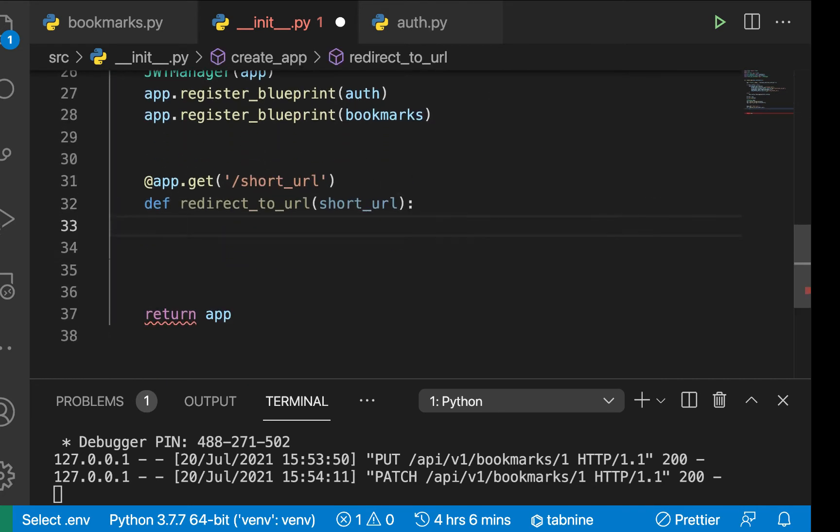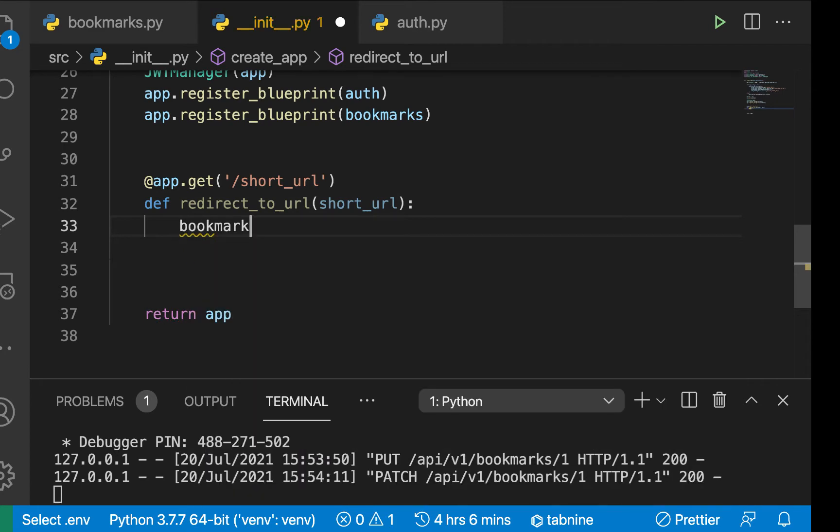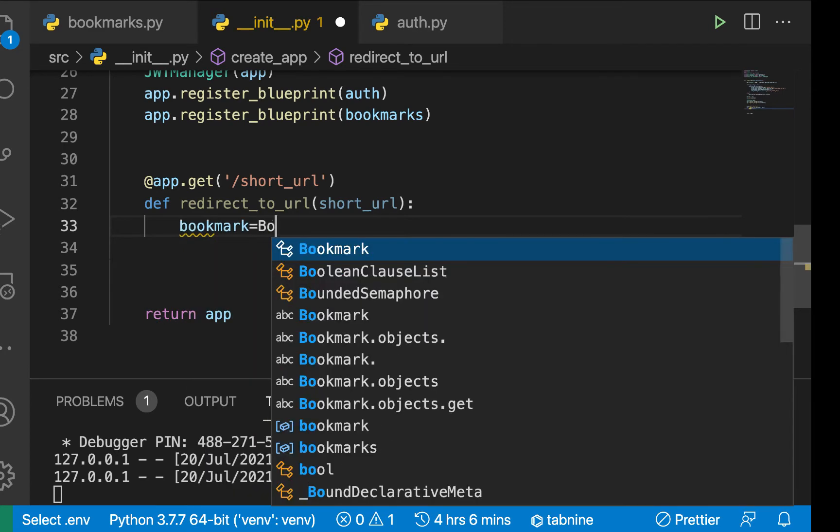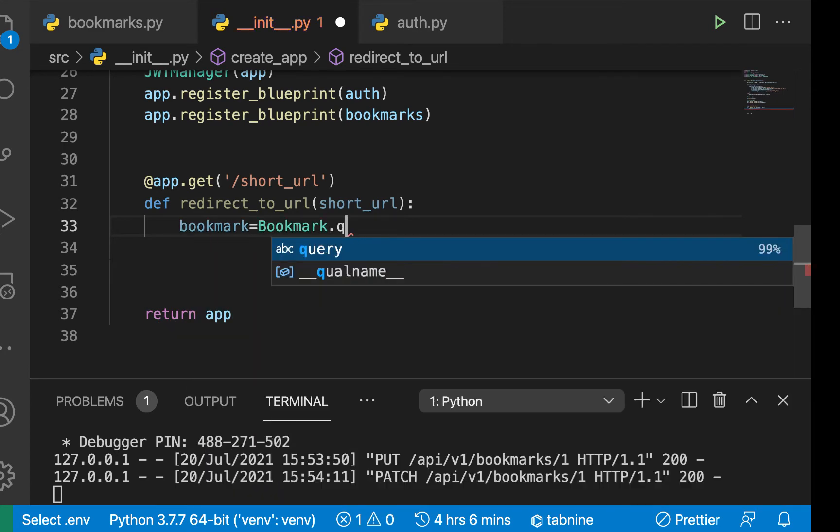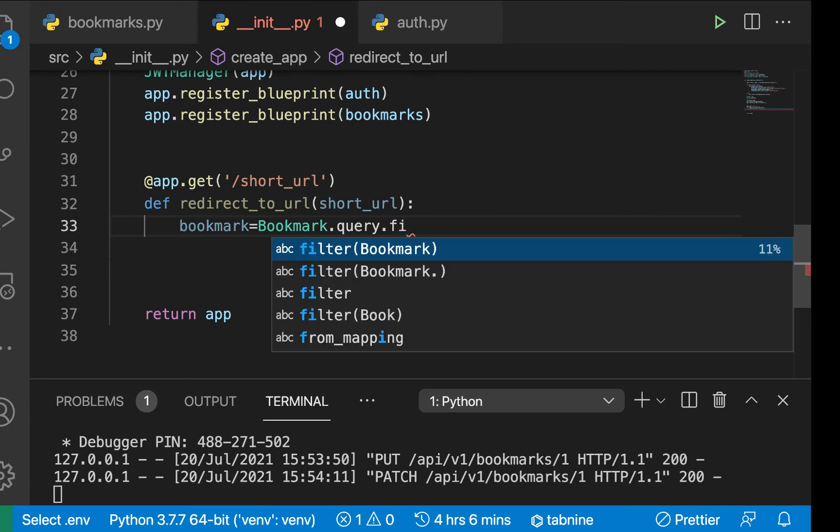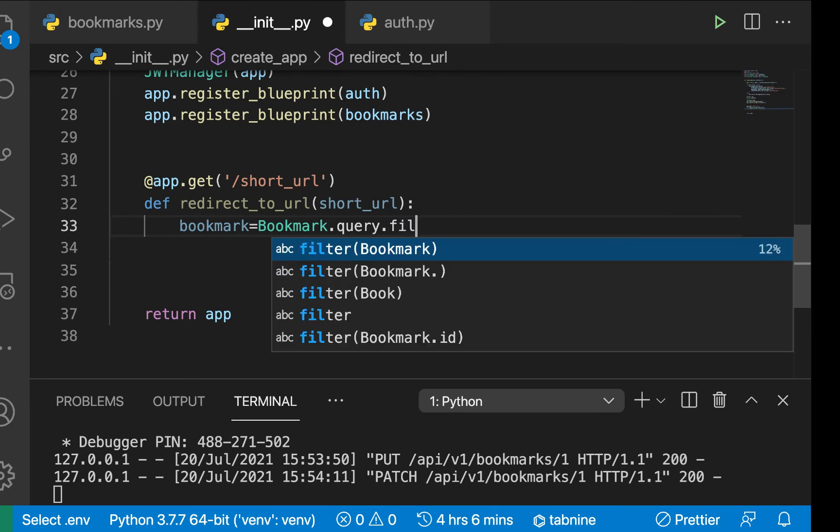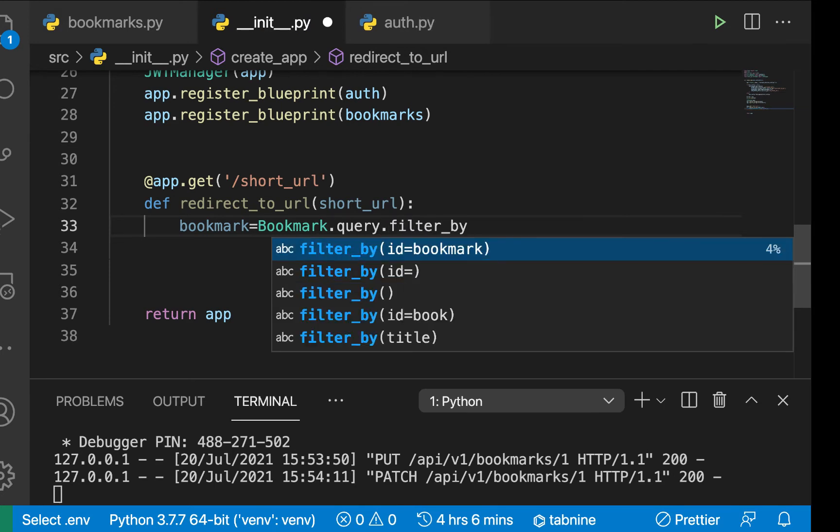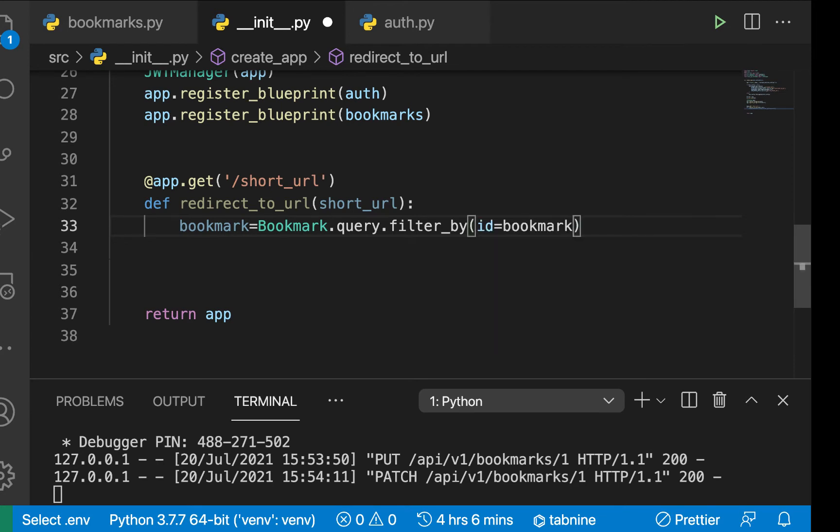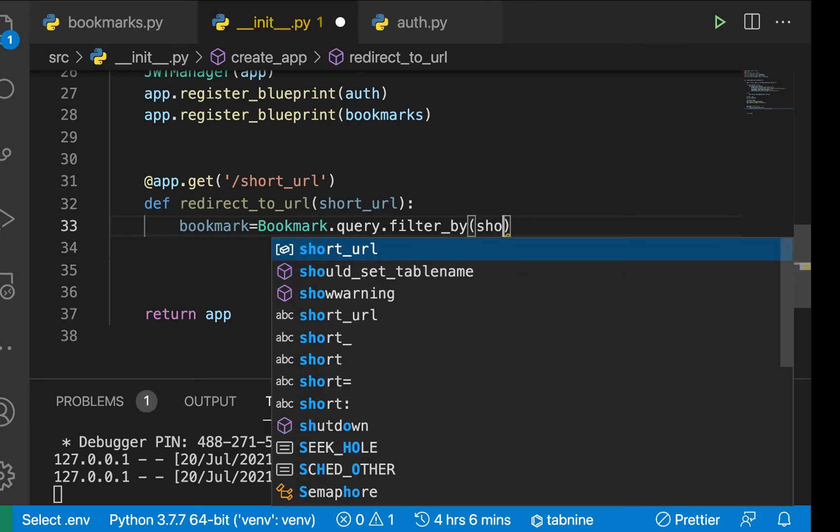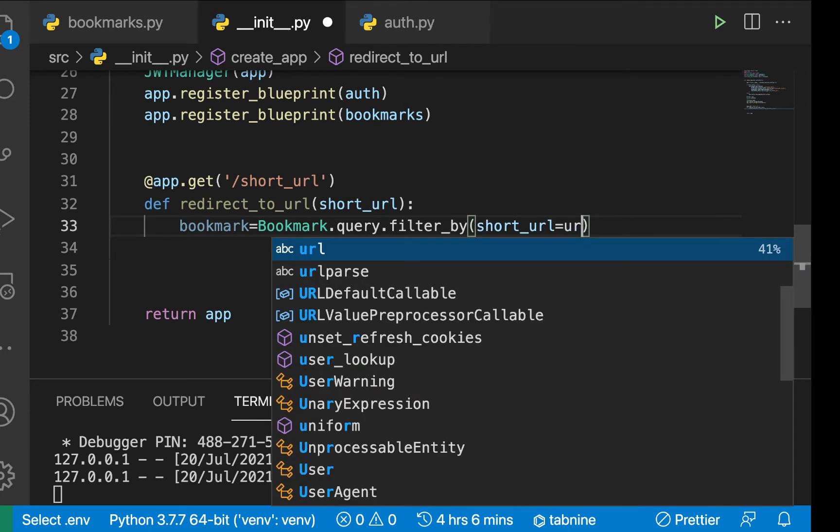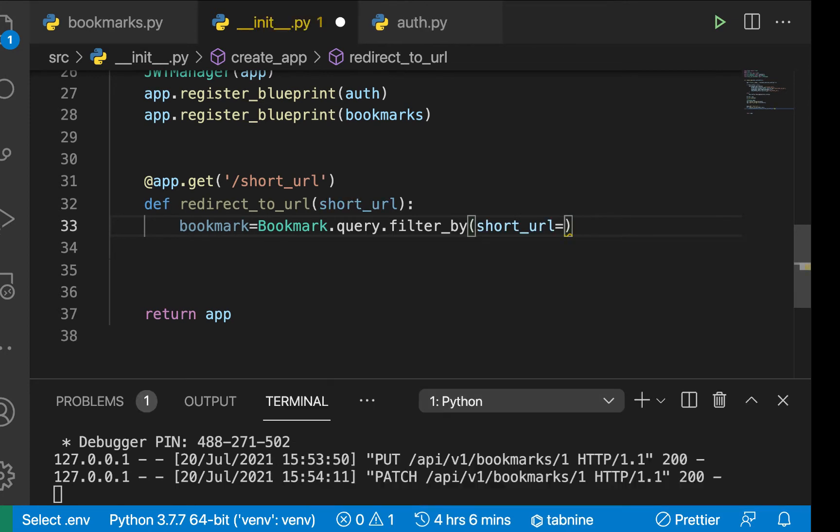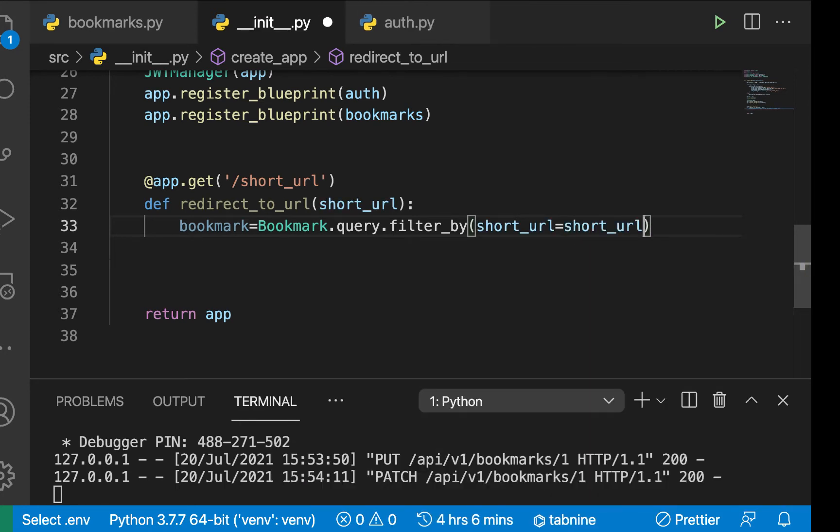So on here, we can just say bookmark. It's going to be bookmark.query and we want to run filter by, so filter by, so we'll filter by short URL. And then we're going to check the one that is equal to this short URL. Now with this, we can be able to call first or 404.